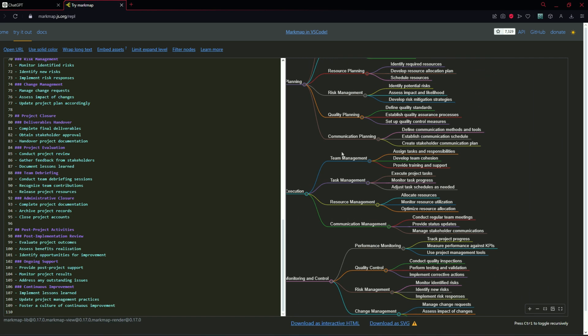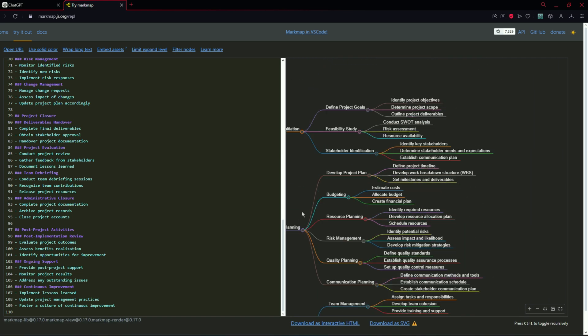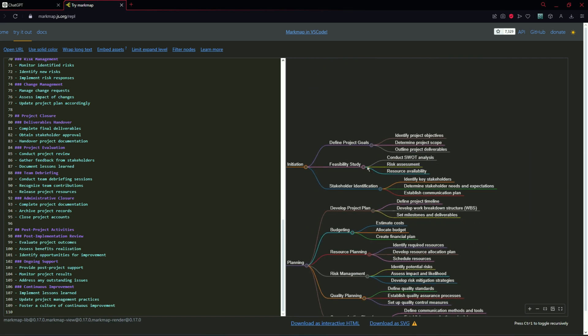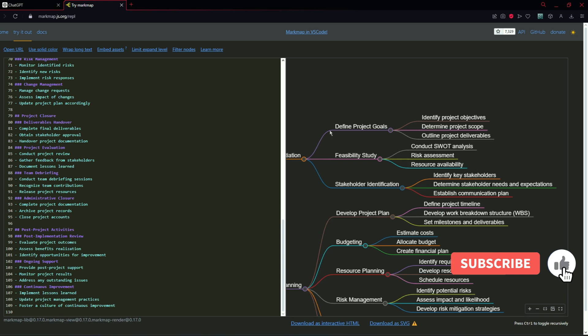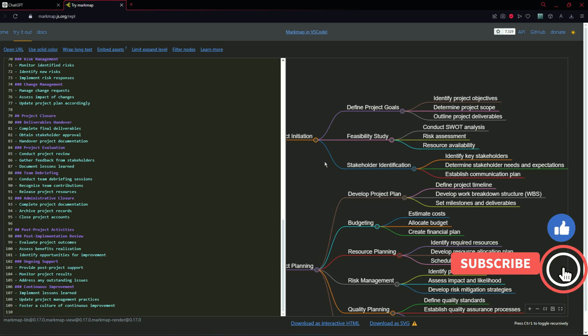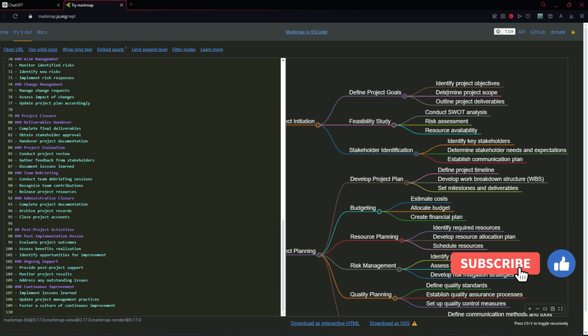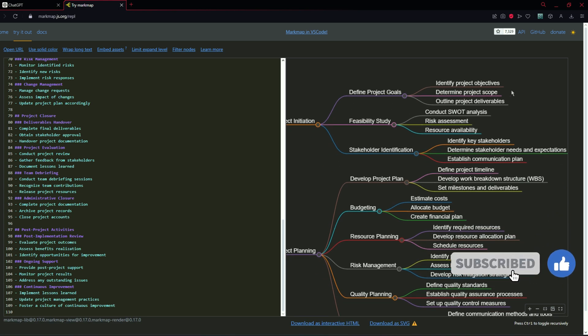These are the basic steps and activities of project management and they are breaking down further such as identify project objectives and project scope etc.